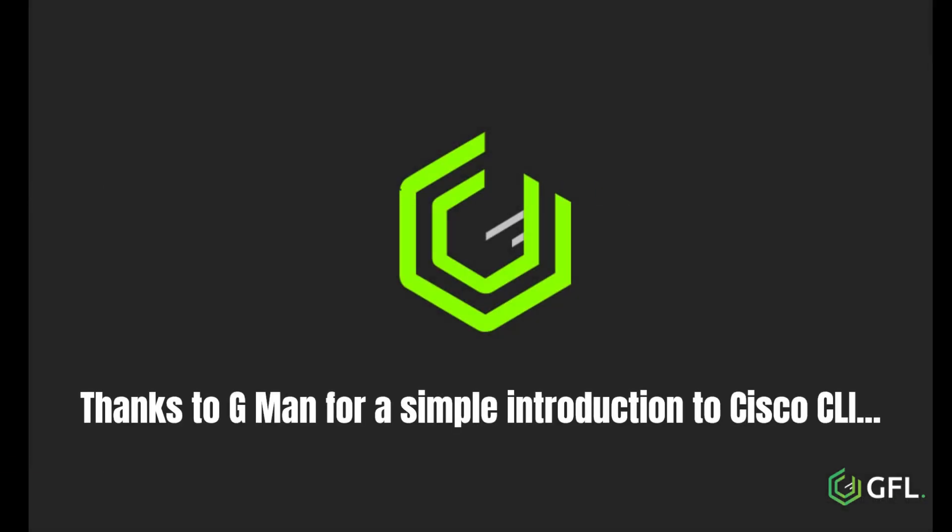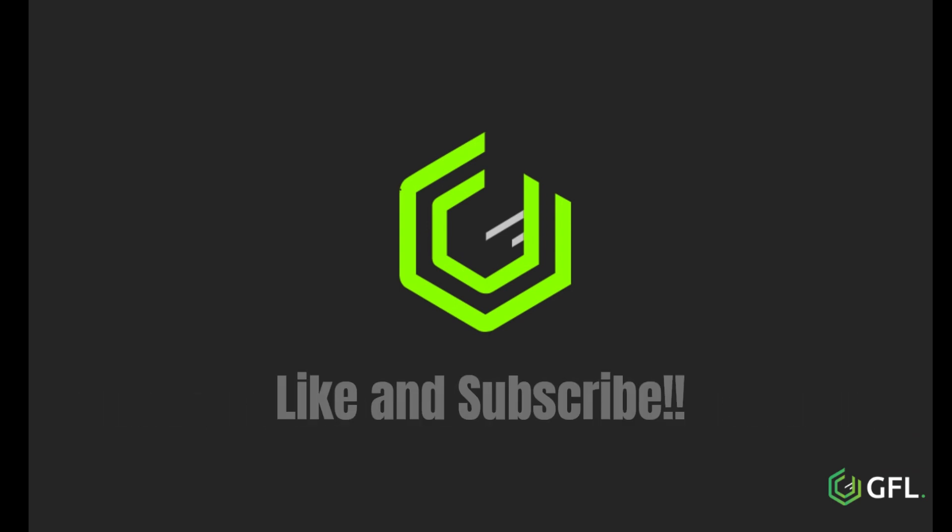Thanks again to GFL for an easy to follow video. Like and subscribe to our channel and we hope to see you again soon.